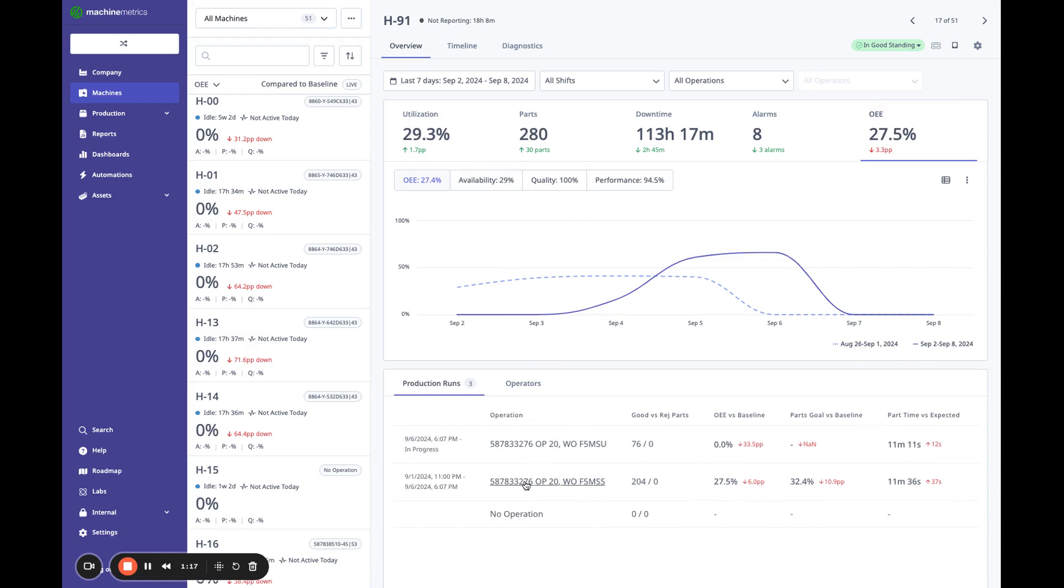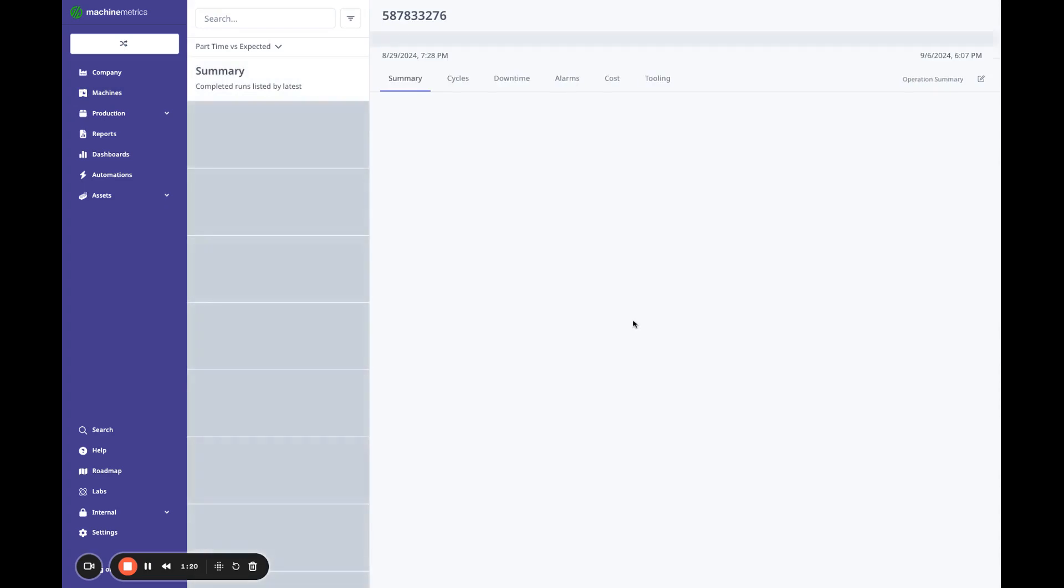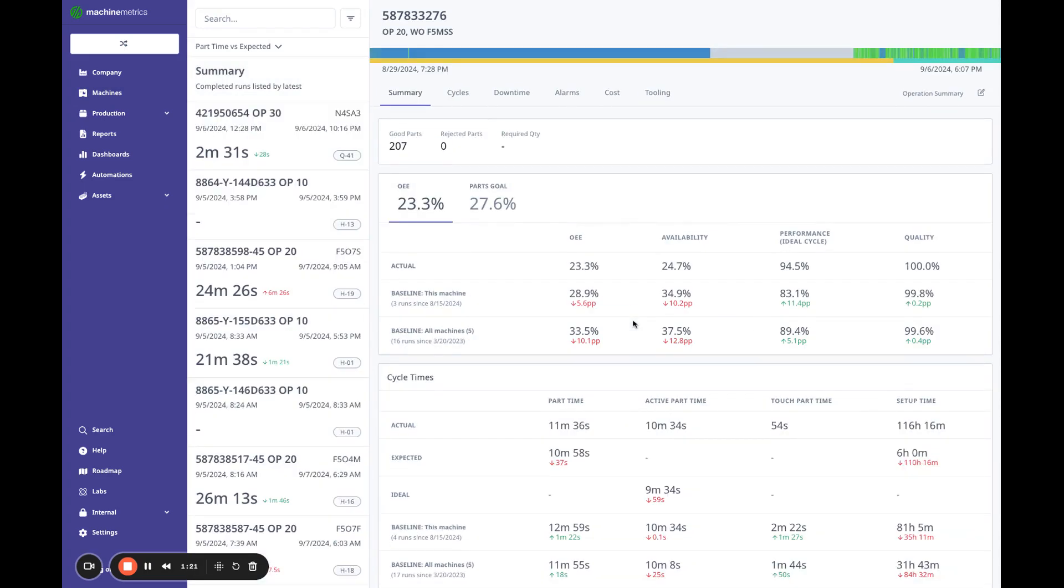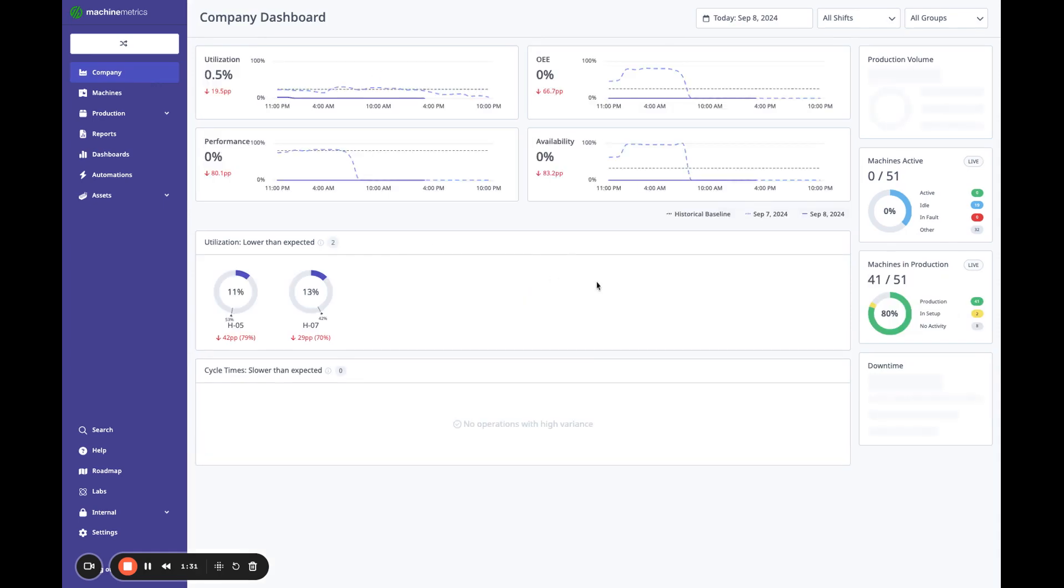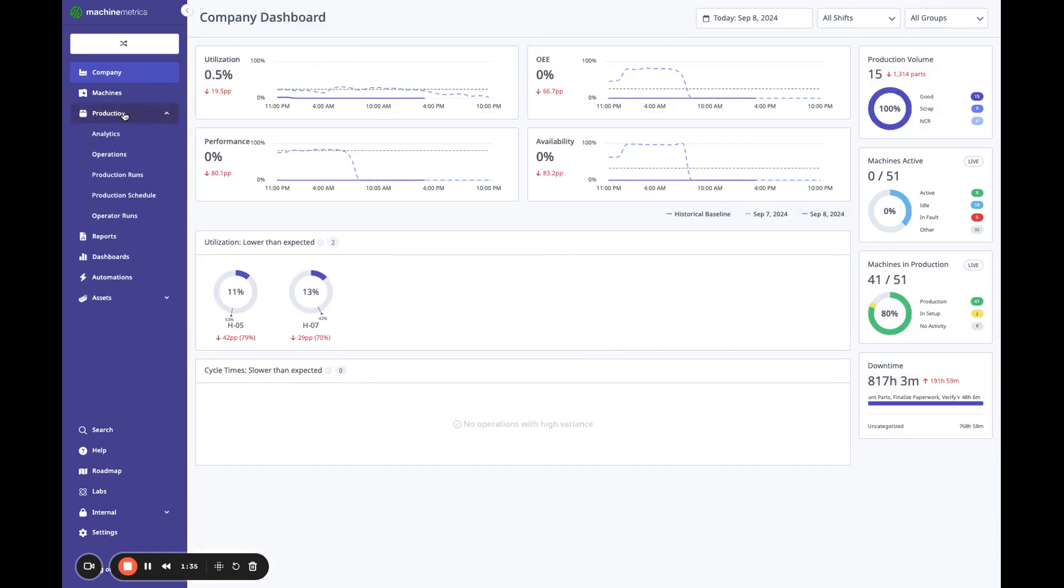Although we can dive into OE because it looks like our availability is low. That's what's driving our OE baseline low. Then we can drill in just by clicking here and that'll take you to production analytics, right to that run where you can drill in even more.